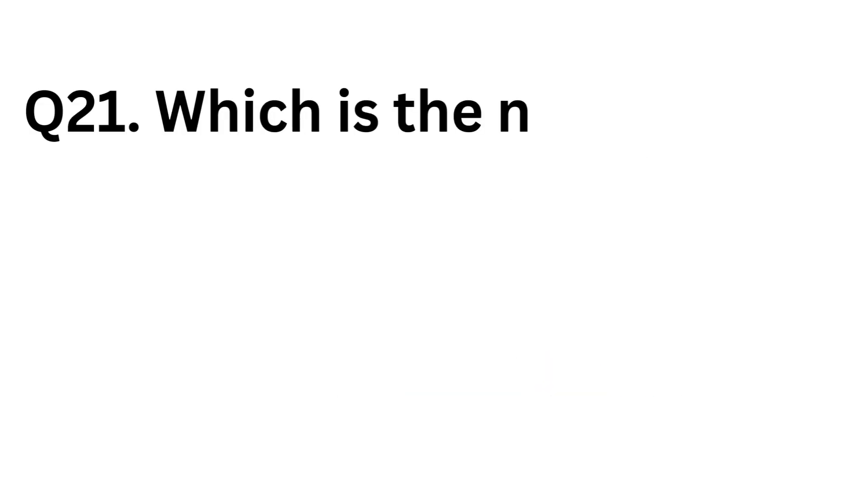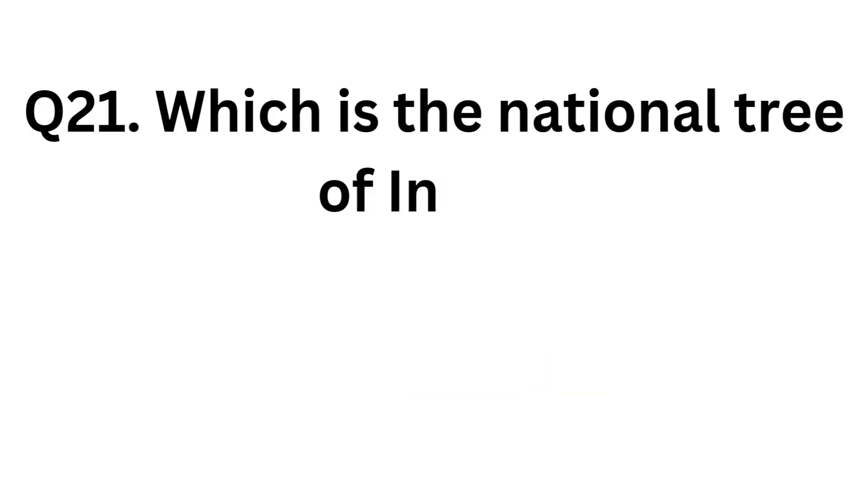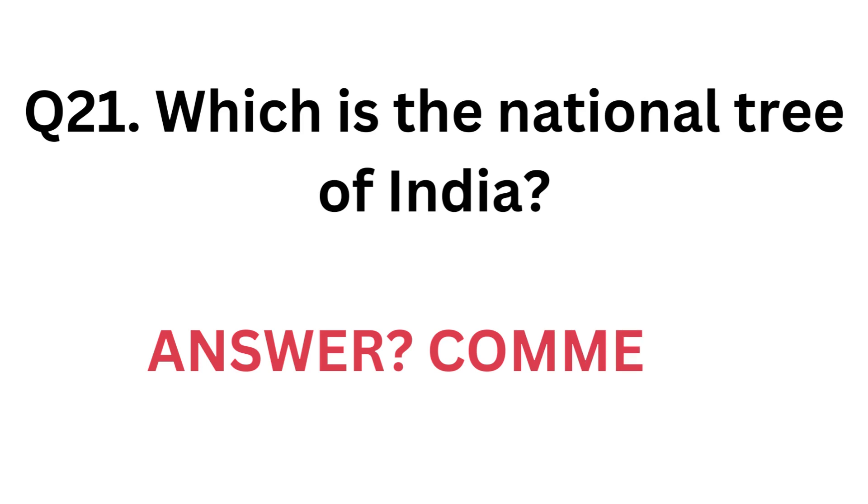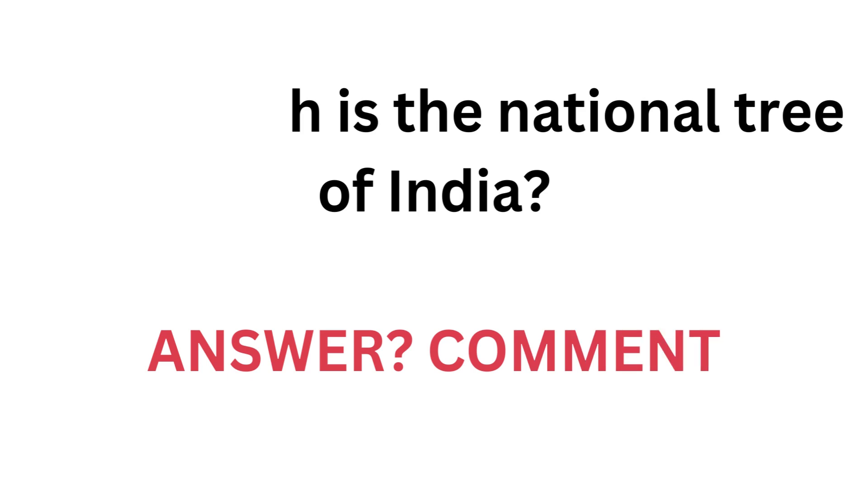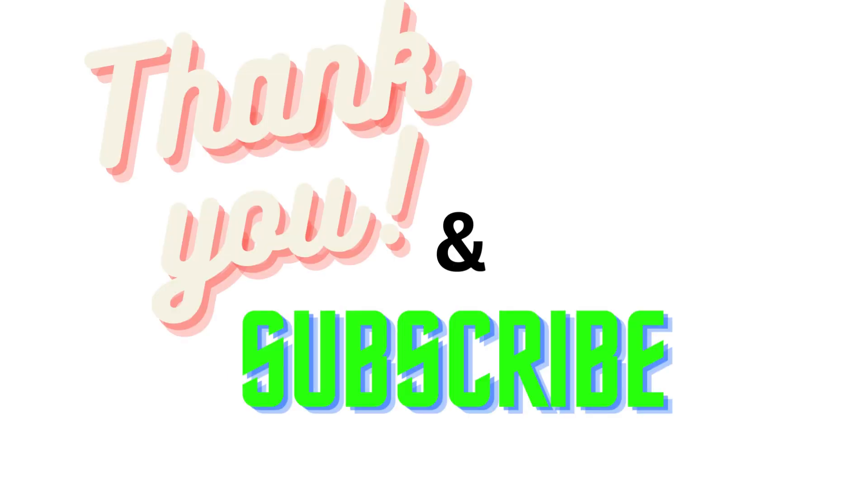Which is the national tree of India? Answer: in comment. Thank you and subscribe.